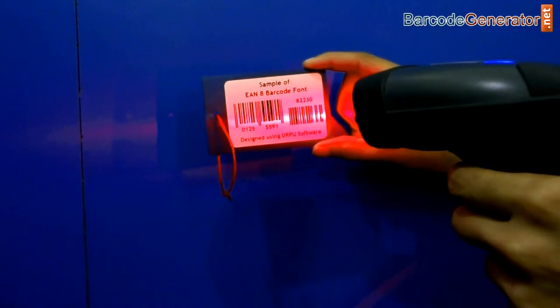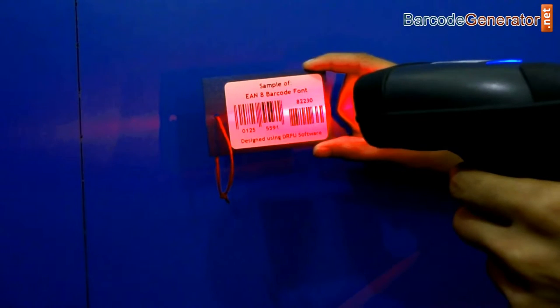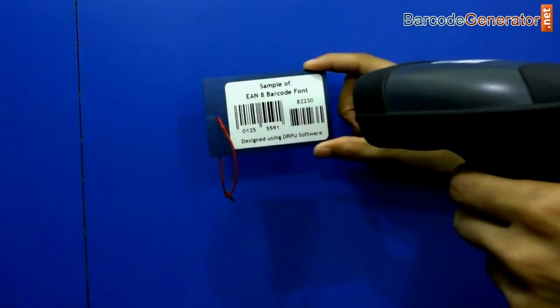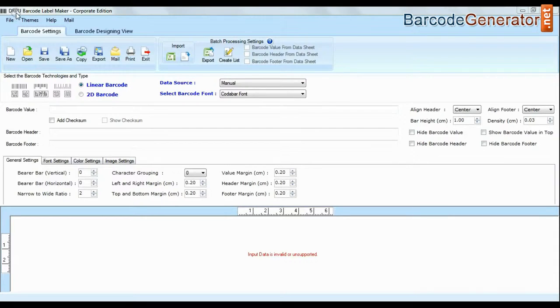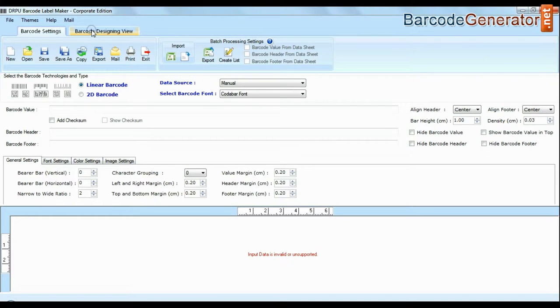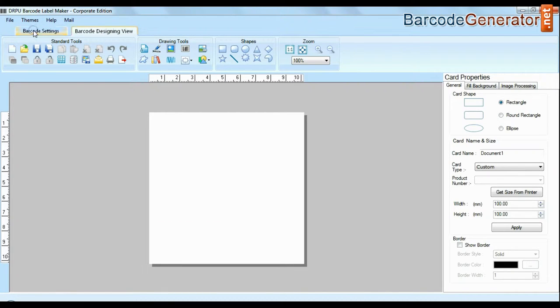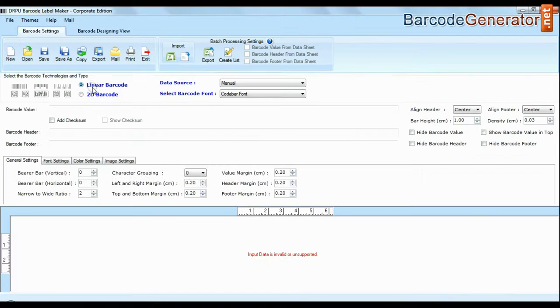In this video we are going to design the Annate Barcode Font. DRPU Barcode Software Corporate Edition is available with two modes: Barcode settings and designing view.